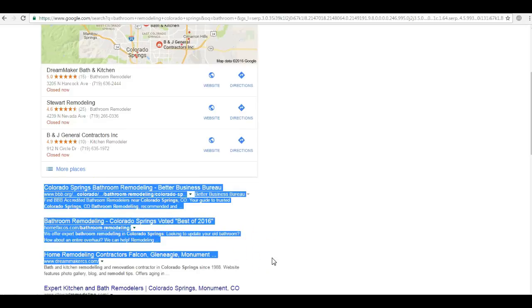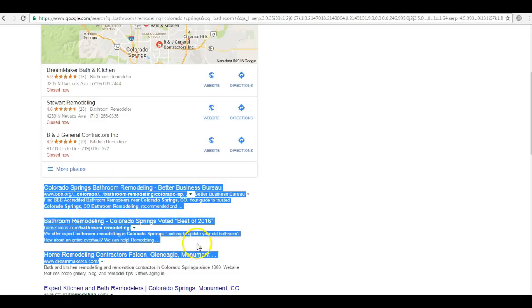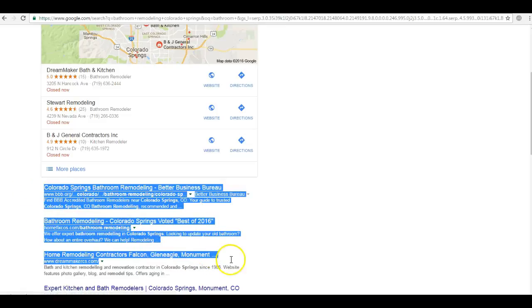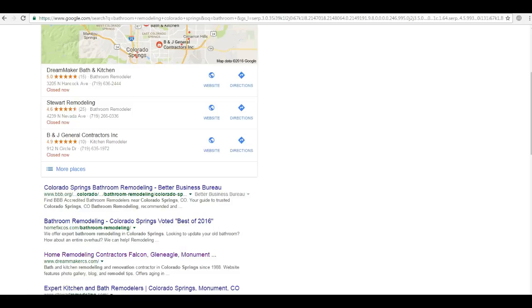So basically 7 out of 10 people using the internet to find any kind of remodeling service are doing business with a company down here in the organic section, and even more so these top three listings get 60% of that traffic. So how do you get there?